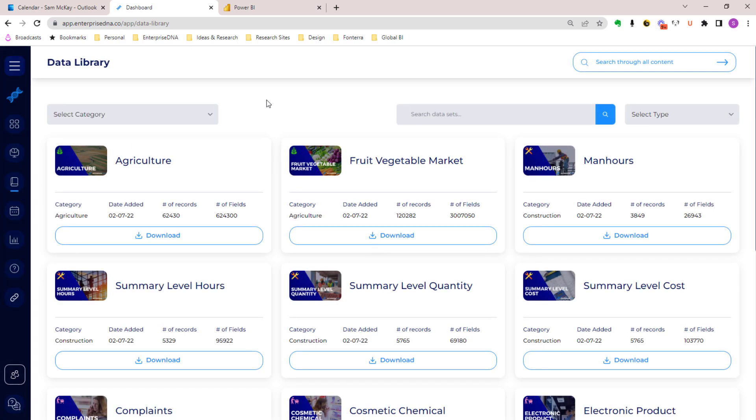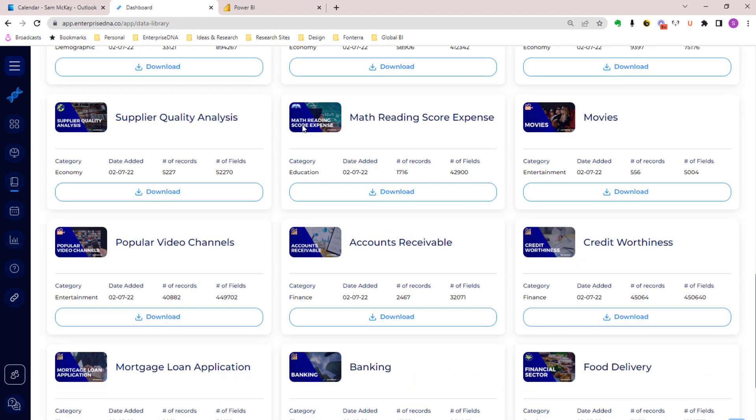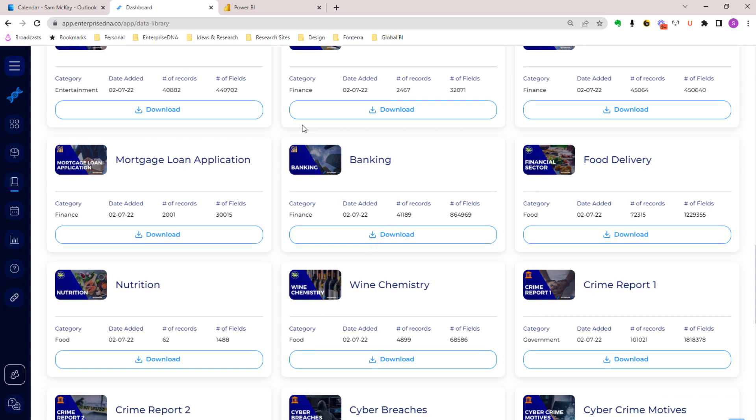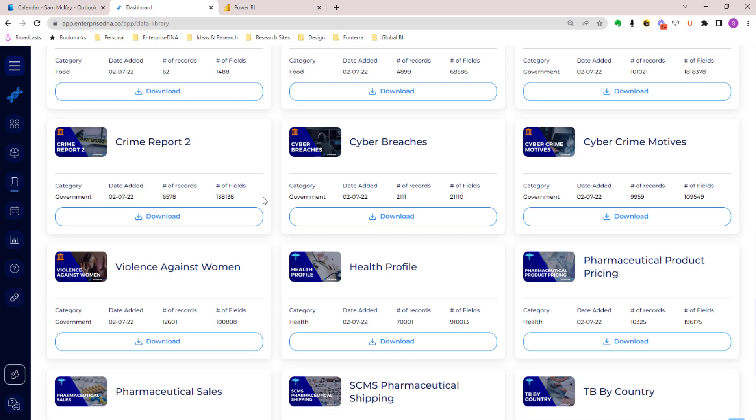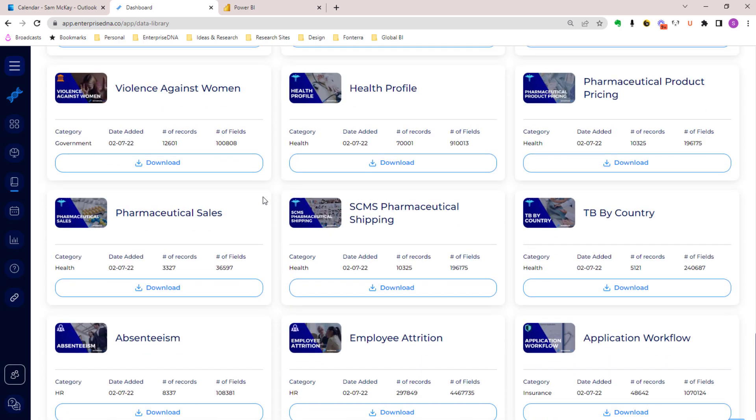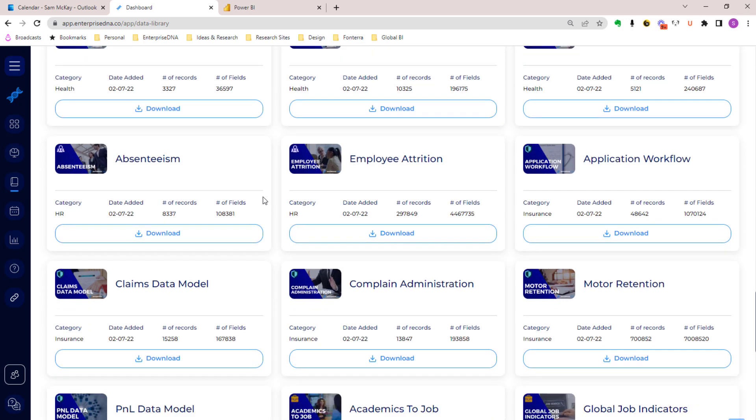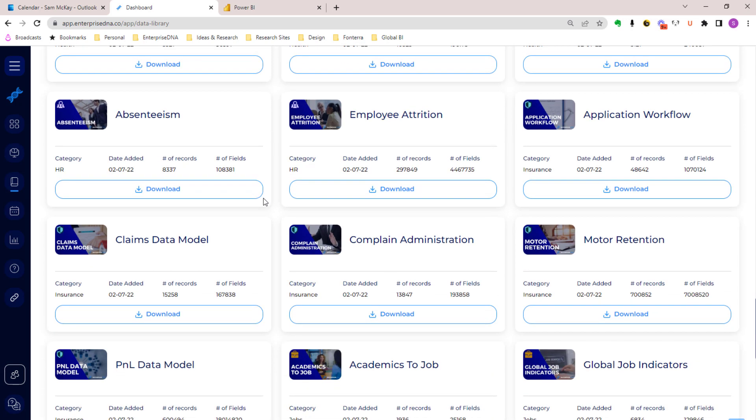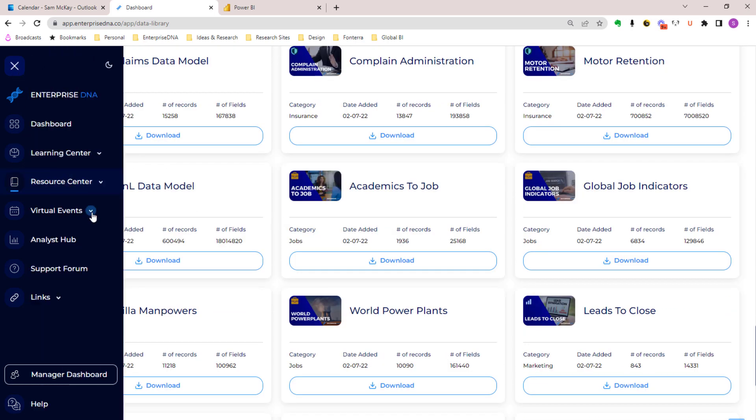We also now have this new data library which is really cool - it covers hundreds of different data sets in here for practice. You can learn something and then you can put it into practice and really see it. One of the biggest things in terms of learning is practice, practice, practice, and we've got that capability now.